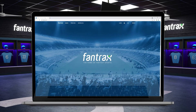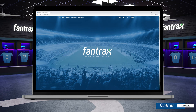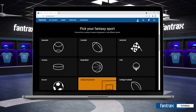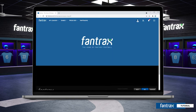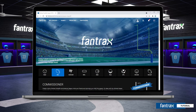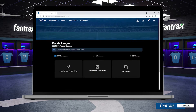Once you've created your Fantrax account and are signed into the platform, from the home page we'll select our sport and then scroll down to the commissioner section. Here we'll select 'Create League.'